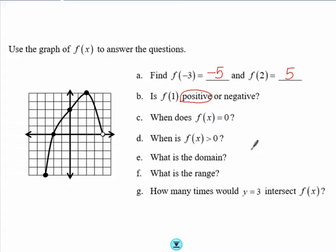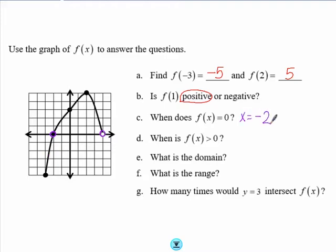Part C asks when does f(x) equal 0, so we want to look at 0 as our y value and see at what x values f(x) equals 0. We have two points near the x-axis. At x equals negative 2 the graph crosses the x-axis. At x equals 4 we have an open circle, which means that point is not actually on the graph — f(x) gets close to the point (4, 0) but never actually reaches it. So our only answer for part C is x equals negative 2.